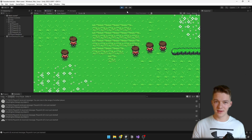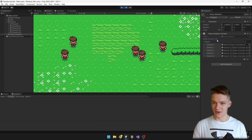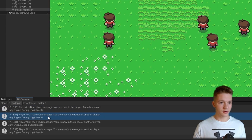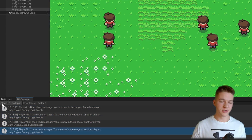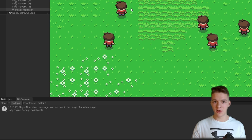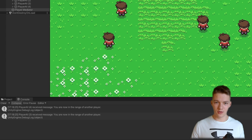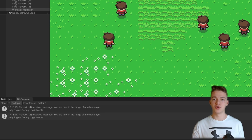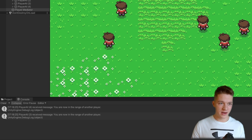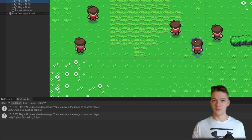Back in the startTurn function, after moving we call notifyEnemiesInRange. I'll disable the per-turn debug logs since they're annoying. Now we can see that two players were notified, then another two. This player moved and notified only one player. Another player moved and was in range of two players, notifying player four and player three.